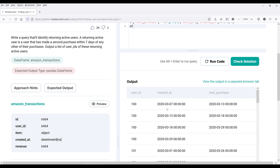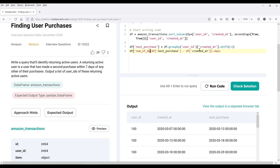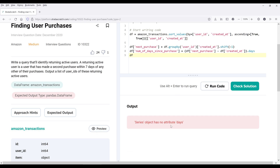Looking at the output: we have the first purchase made on March 7, and from the next_purchase column we have the next purchase dates. Now we just need to figure out the date difference between next_purchase and created_at. I'll compute next_purchase minus created_at — since both columns are datetime objects, we can subtract them and convert to days using the .dt attribute — and name the column 'number_of_days_since_purchase'.